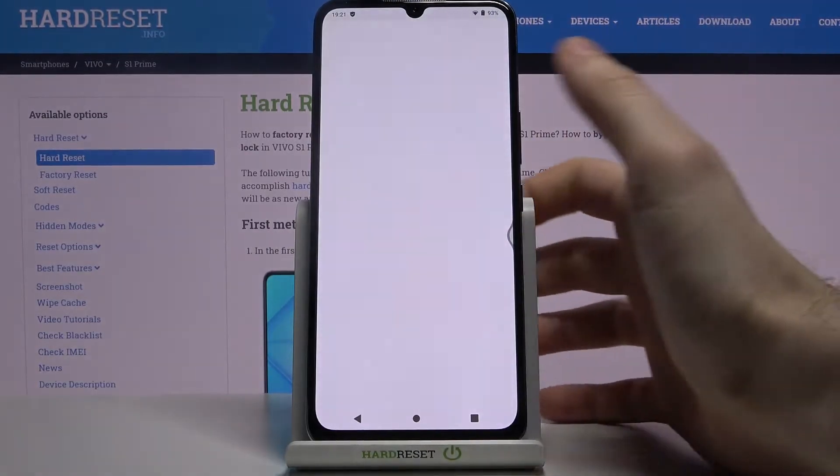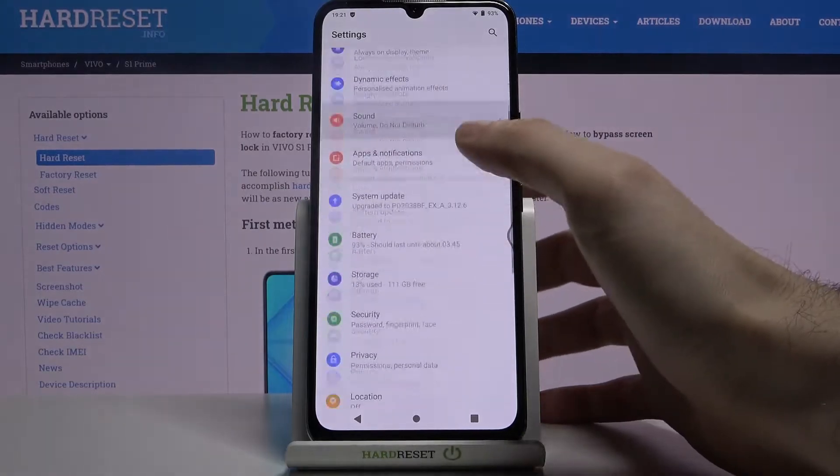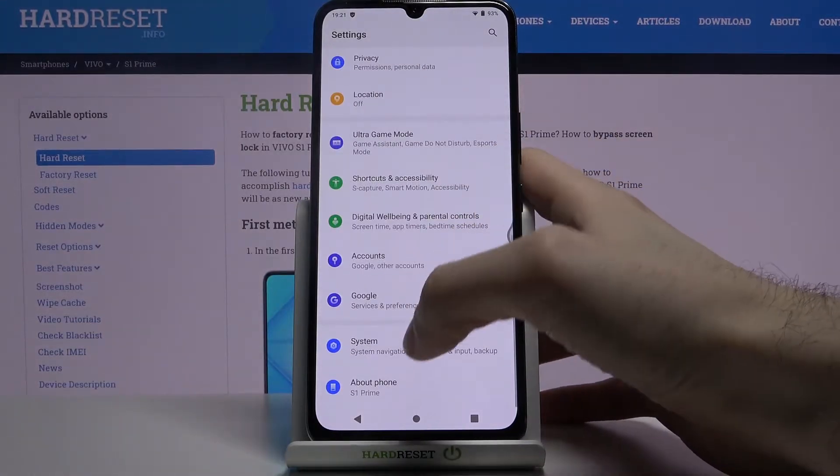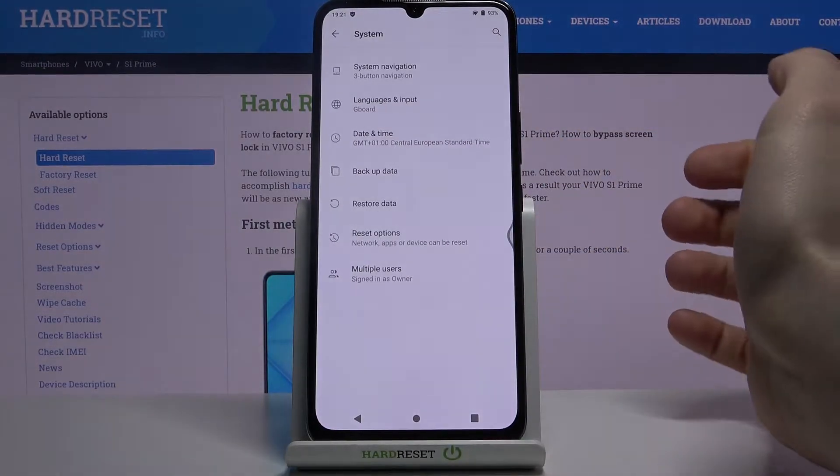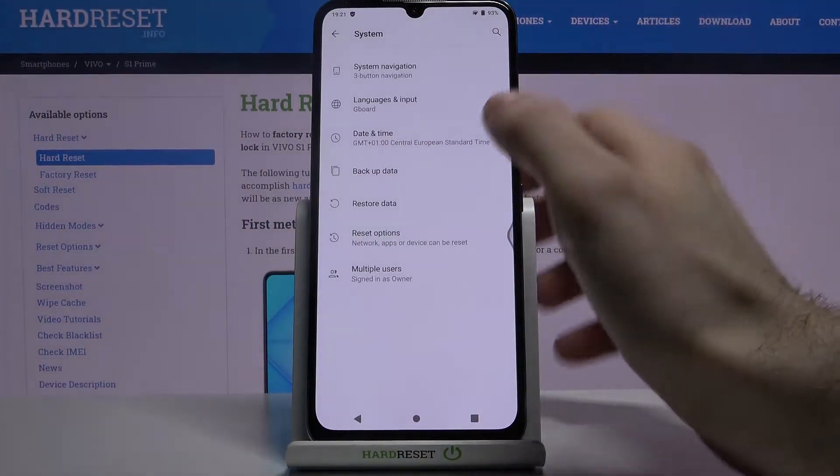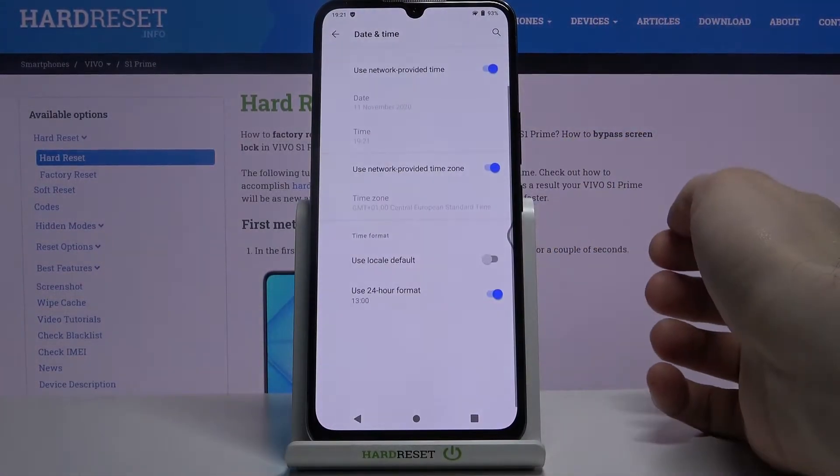First of all you have to open Settings, then you have to go to the System section, then Date and Time.